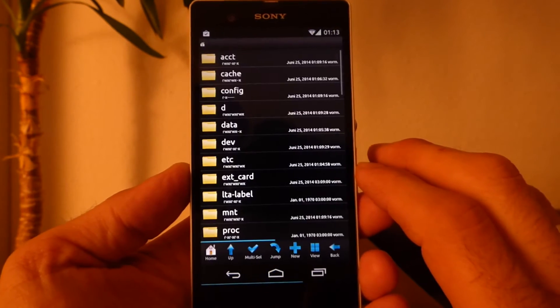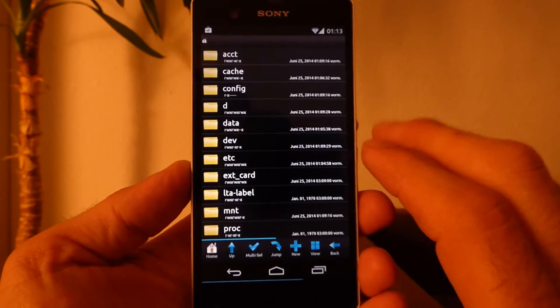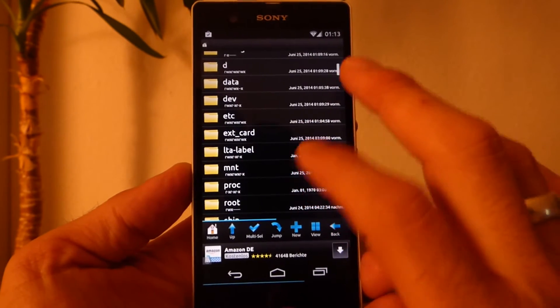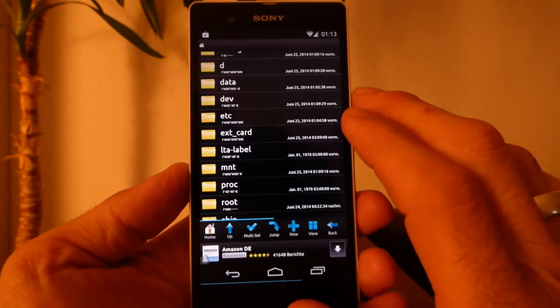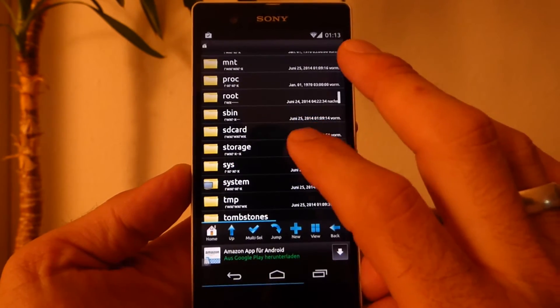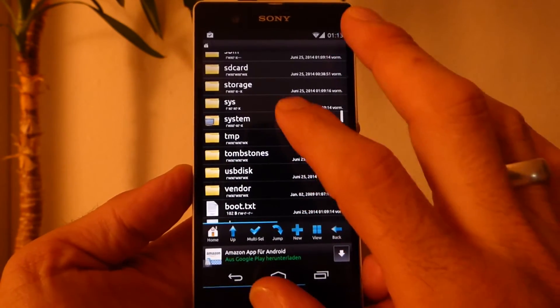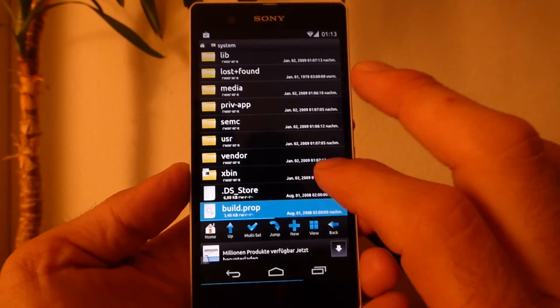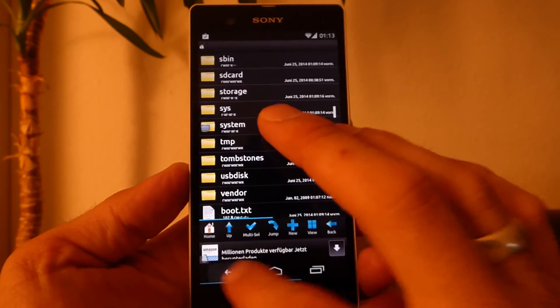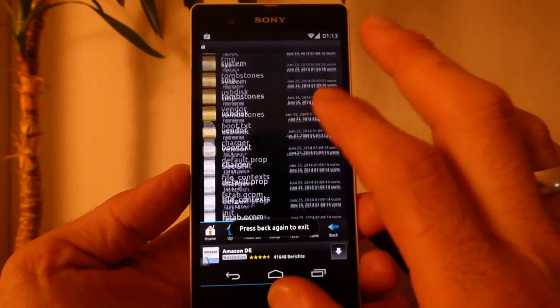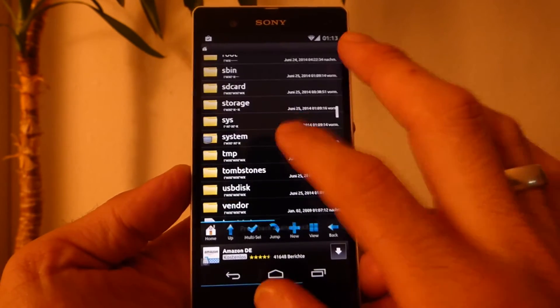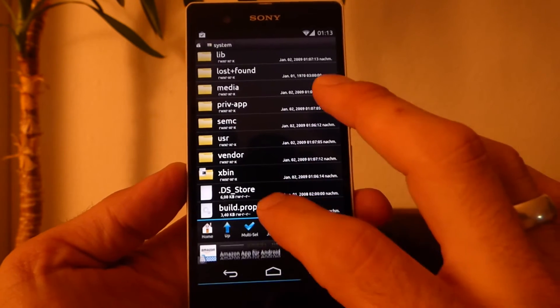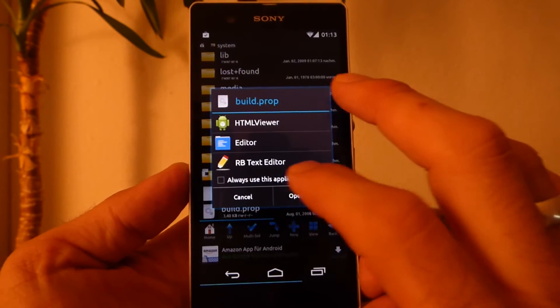So I choose the root browser, it fits perfectly my needs. In this case I want to change the DPI of my device, so I go to root browser and there you go to system, scroll down, and you will find the build.prop.